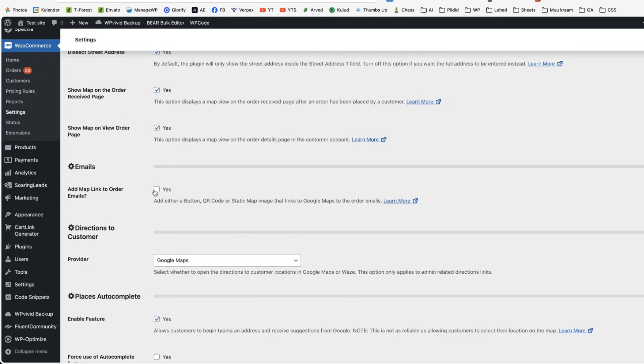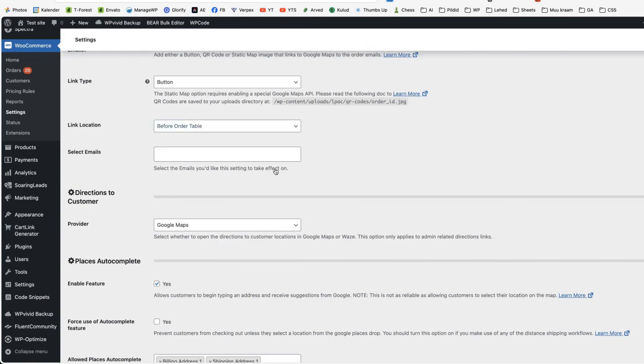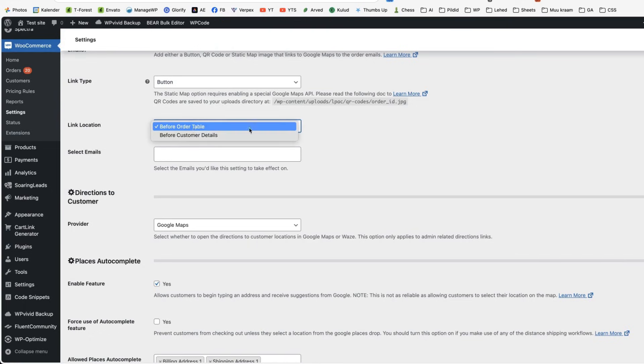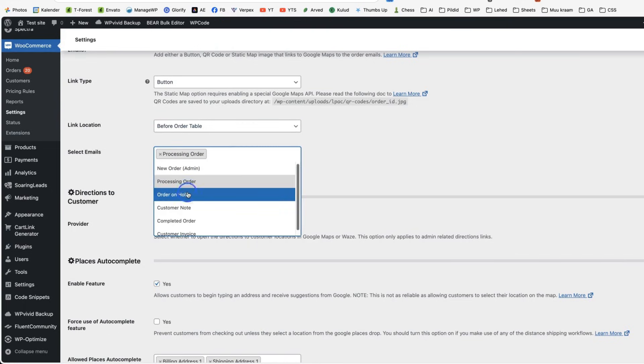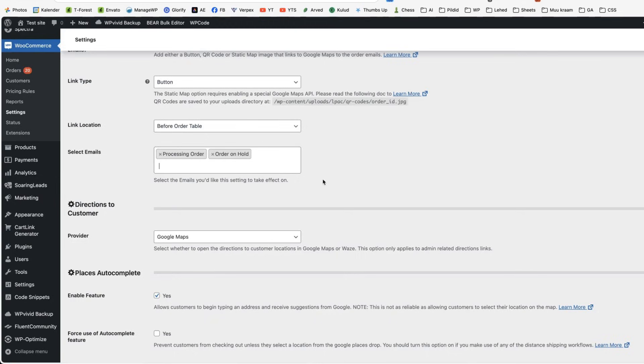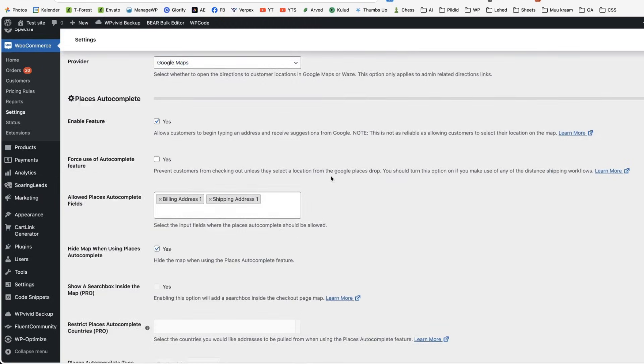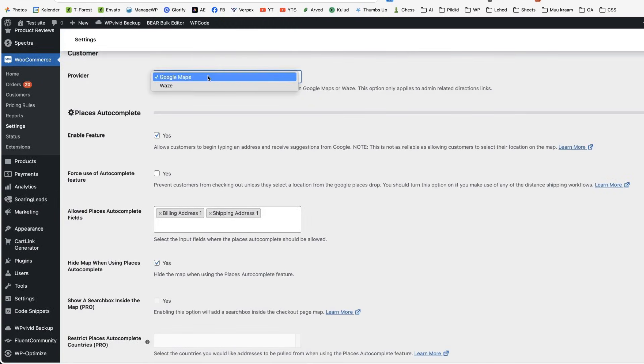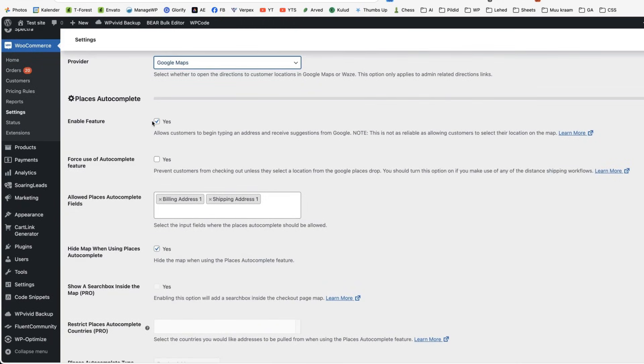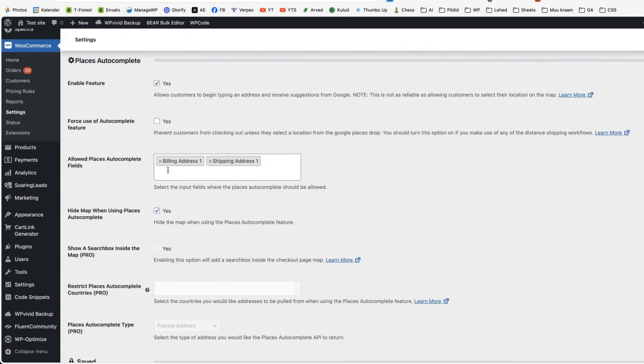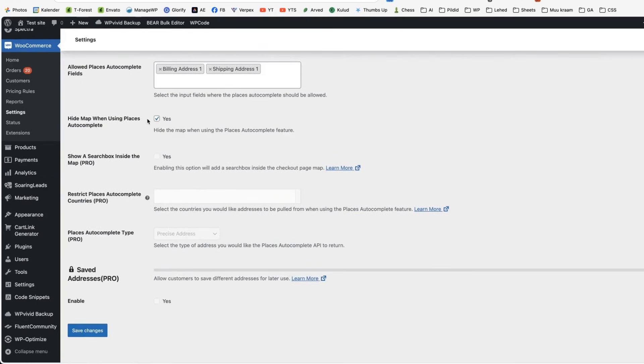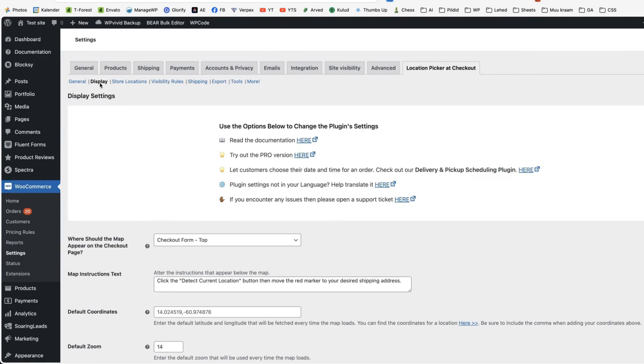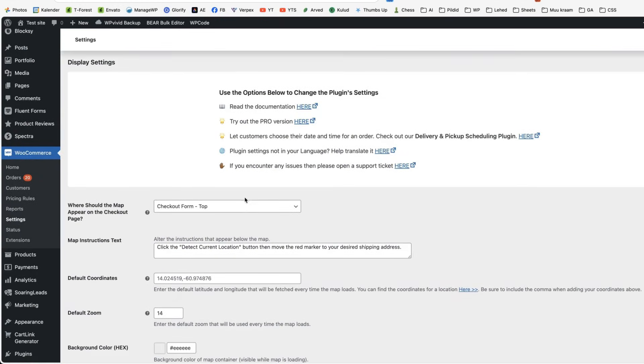You can add map link to order emails, display it as a button. Select the position. Select emails that is processing order and on hold order provider, whether it's Google Maps or Waze. Next, I'm going to activate places autocomplete, select fields, billing address and shipping address. I'm going to hide map when using places autocomplete and I'm going to save it.